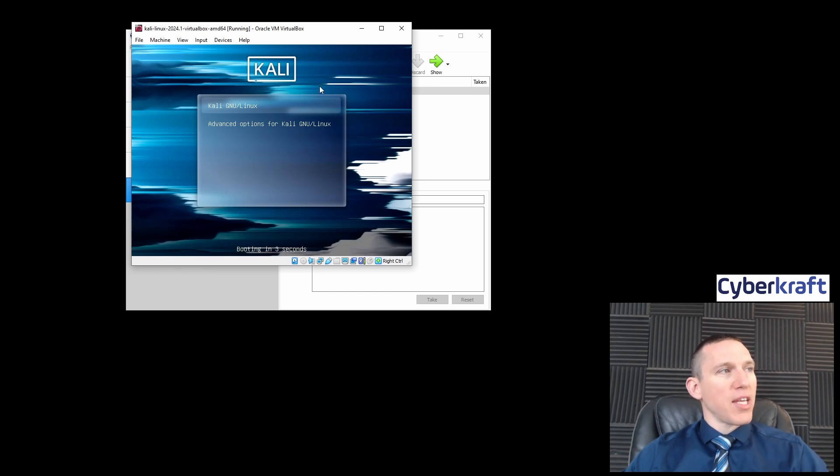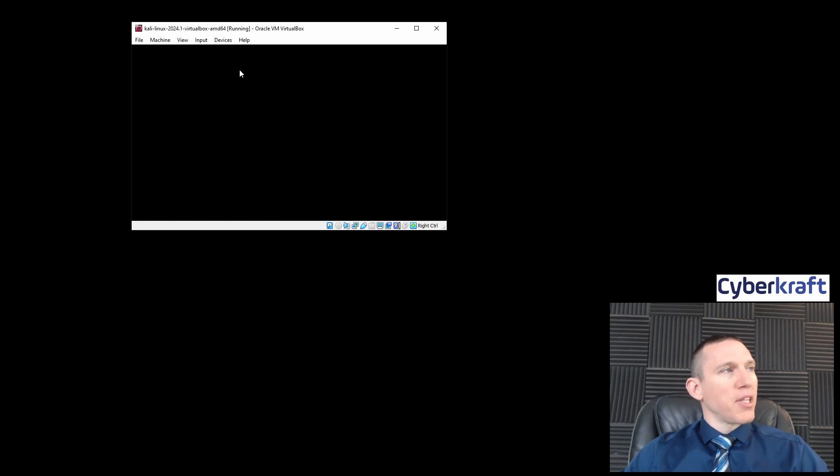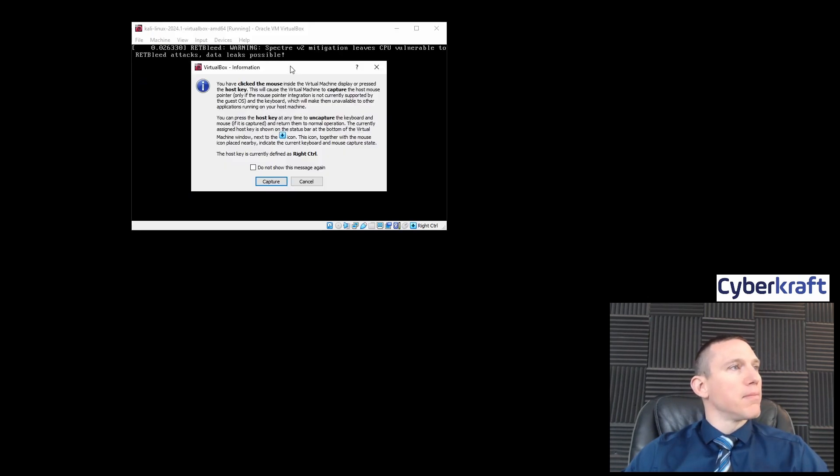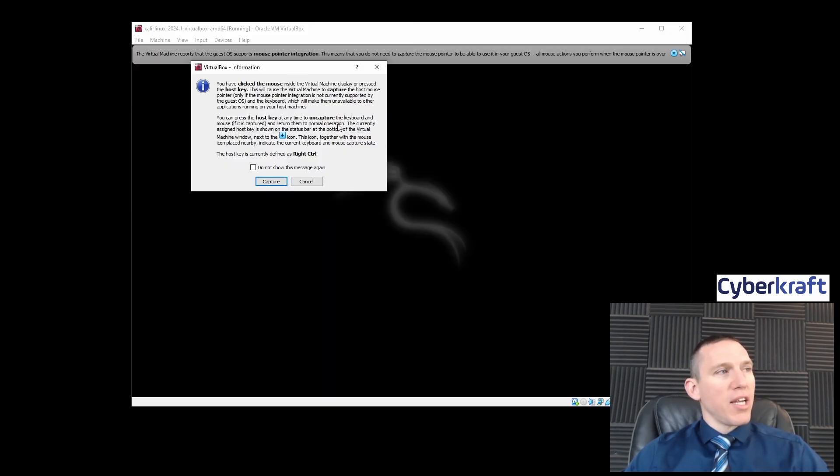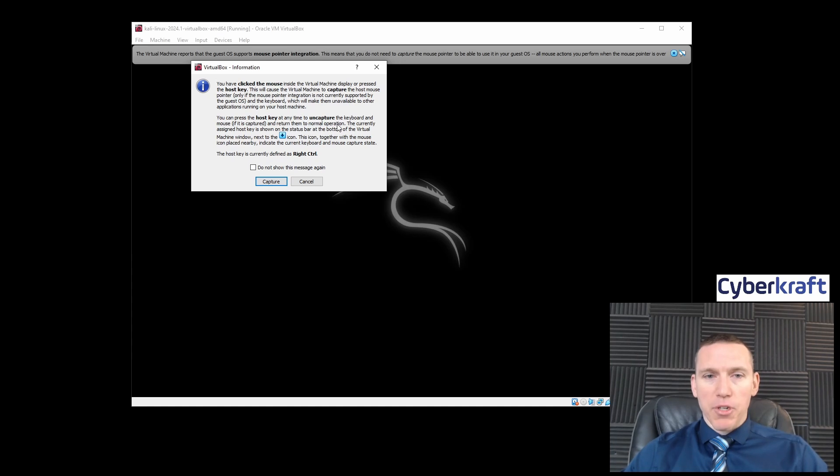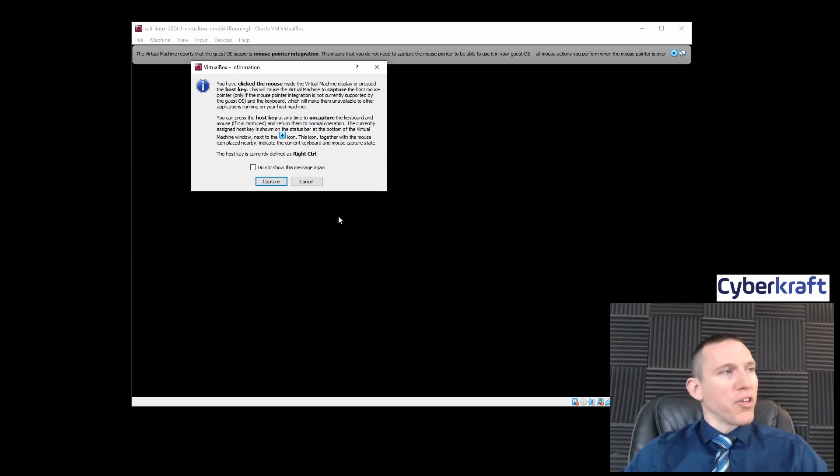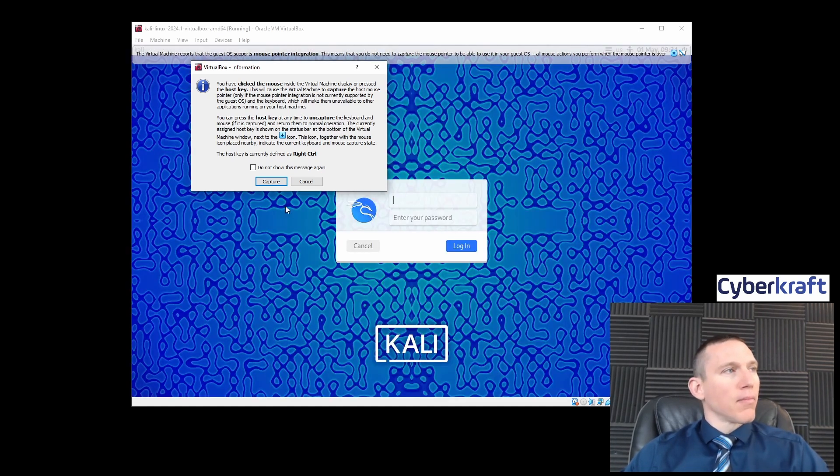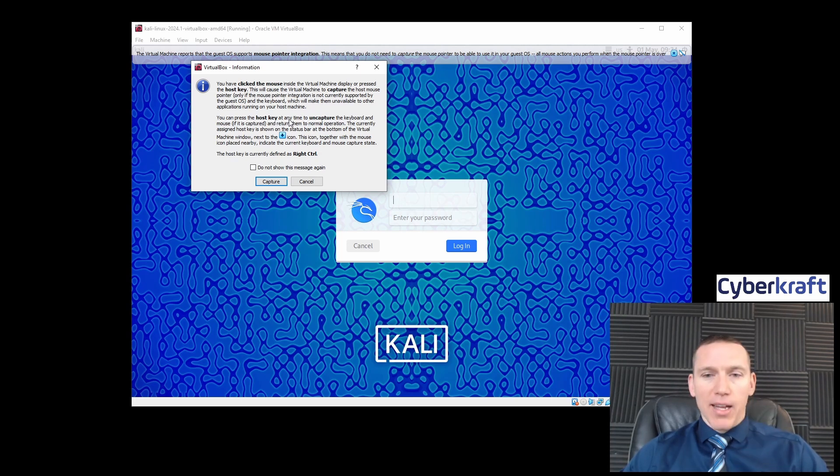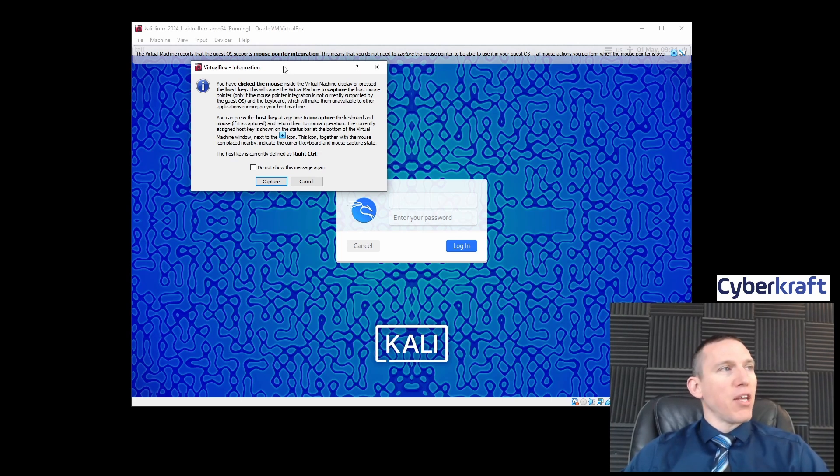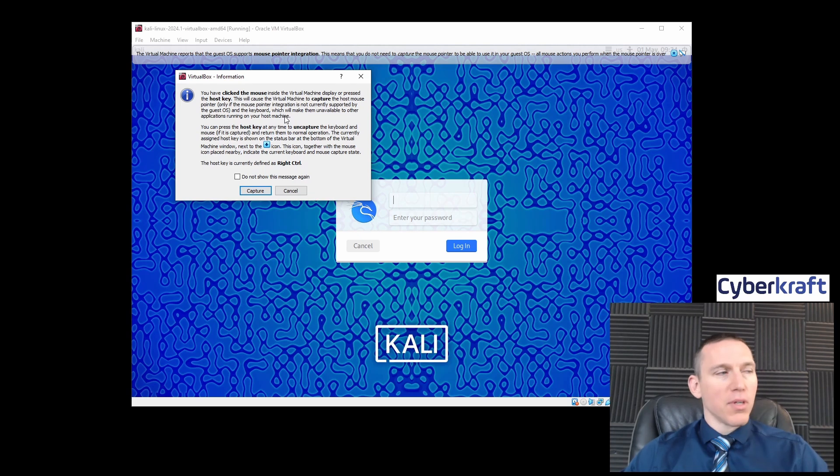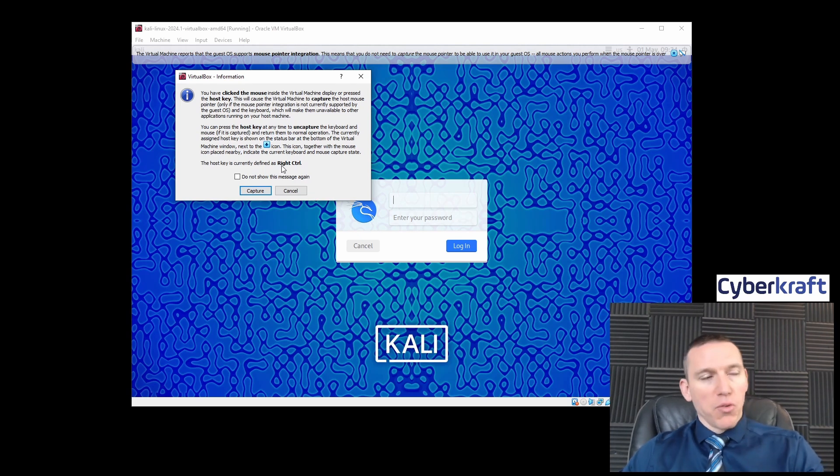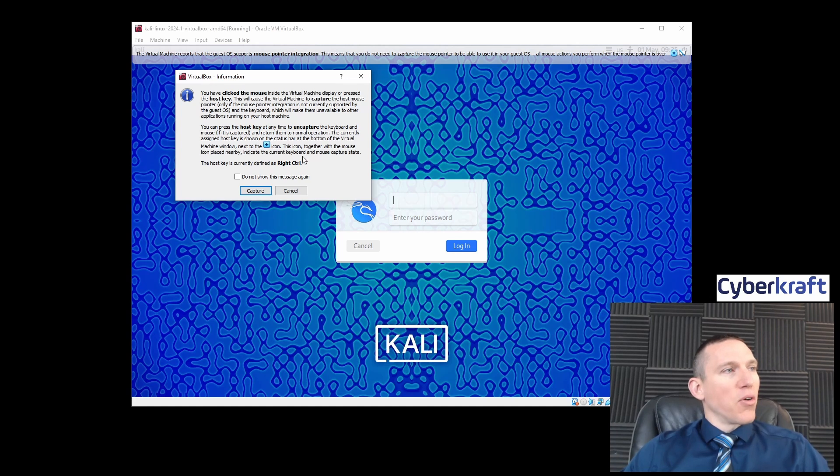A couple things to keep in mind: whenever you click in here, it's going to capture your mouse and keyboard. You're going to have a host key to uncapture your mouse, so make sure that host key makes sense for you.